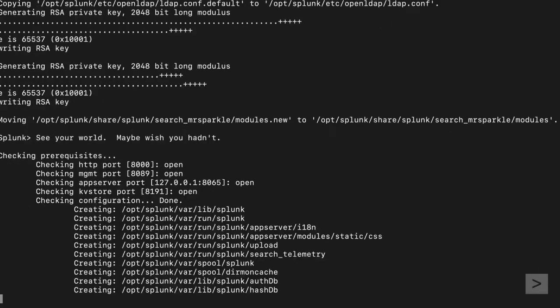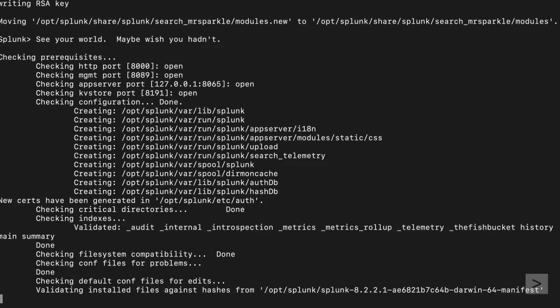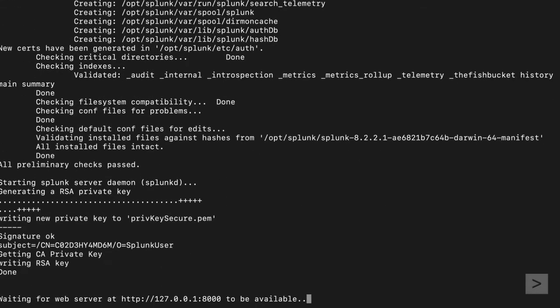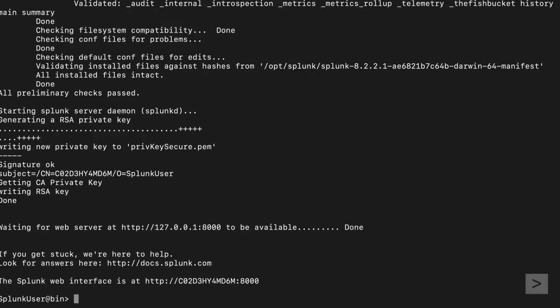As Splunk starts up, we see it grabs the ports it needs and generates keys. Once completed, it will display the Splunk web interface address.